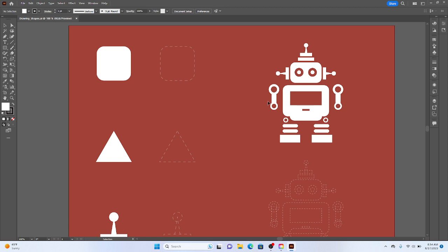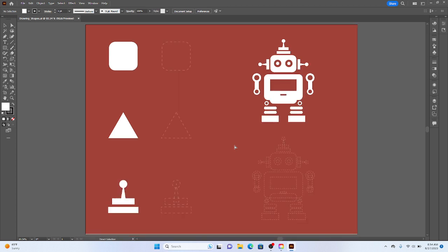If the artboard that you're working on is not filling the entire screen, you can also use Control-0, and that fits all of the artwork within the window, which is super helpful.